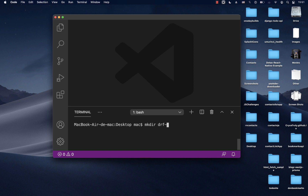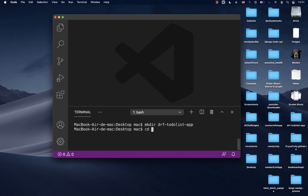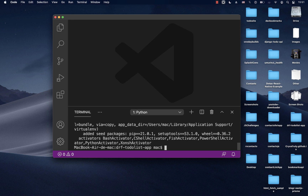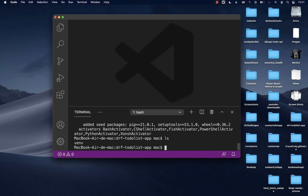Here we can run 'mkdir drf-todo-list-app', then cd into it. Then we say 'virtualenv venv' to name our virtual environment. When we run that and do an 'ls', it creates the venv folder.